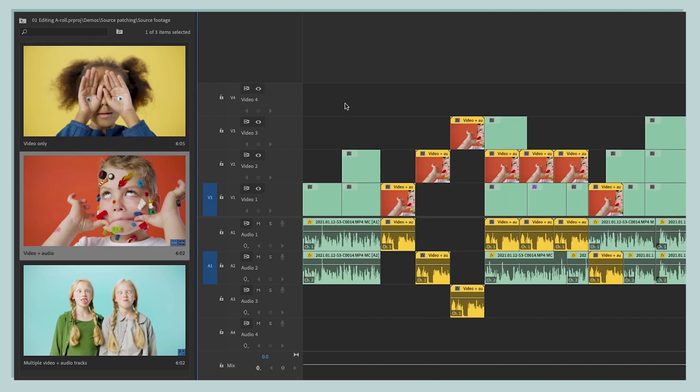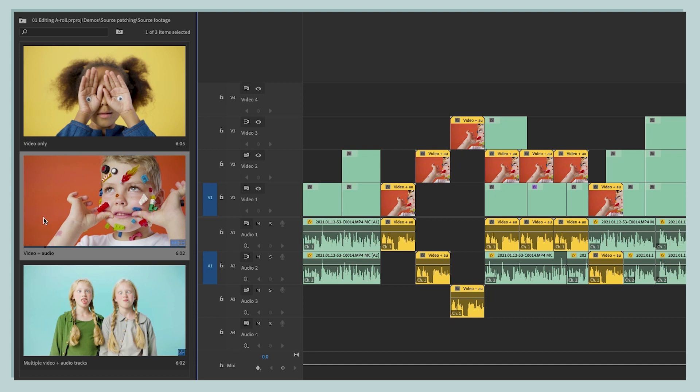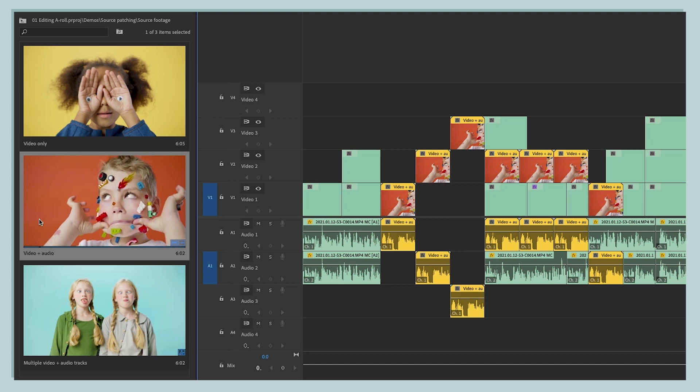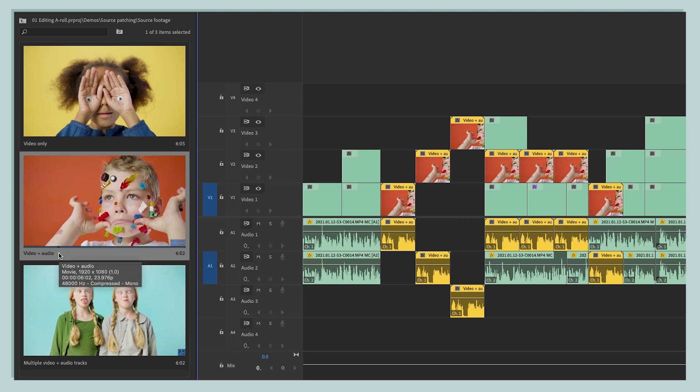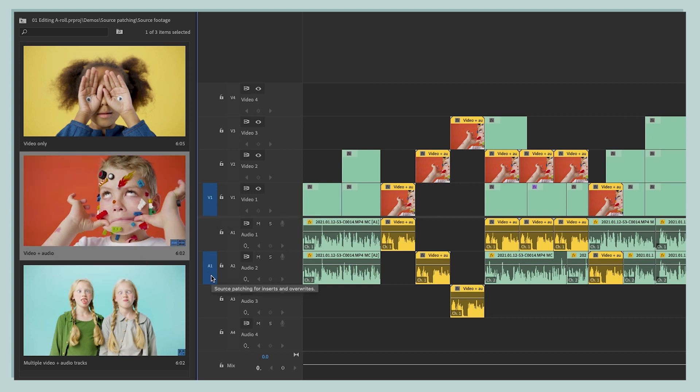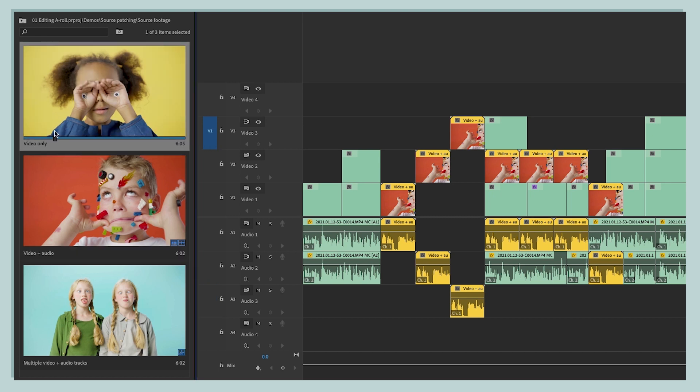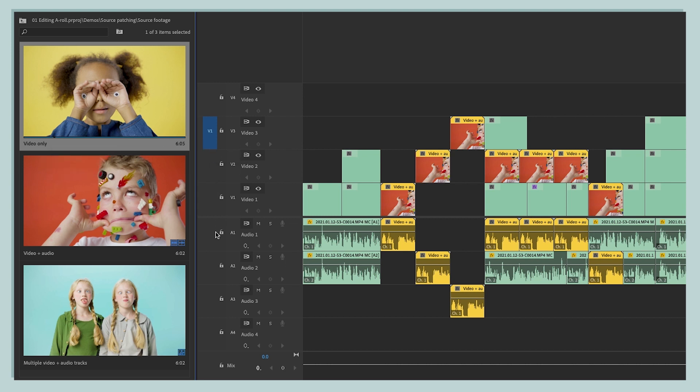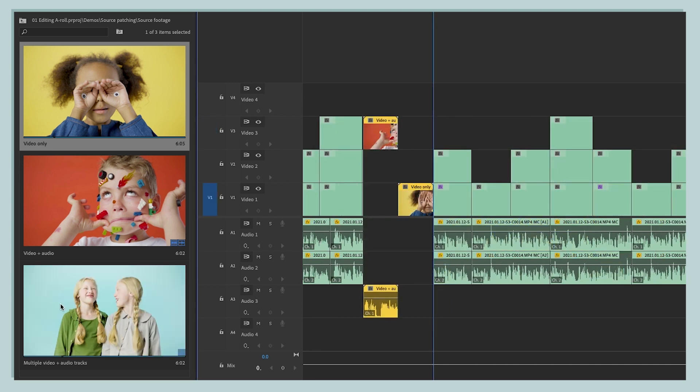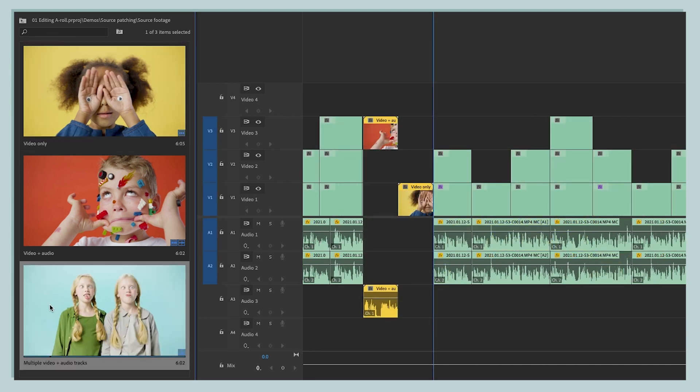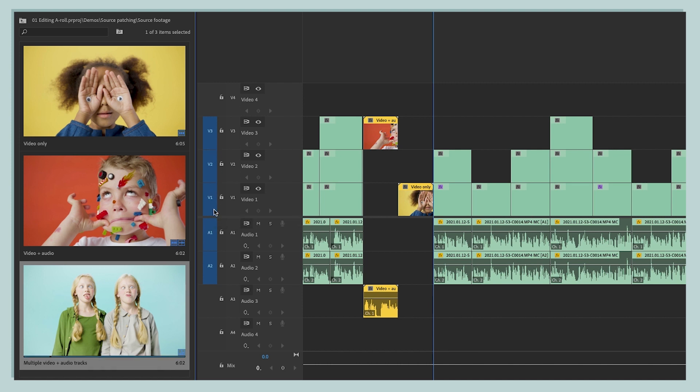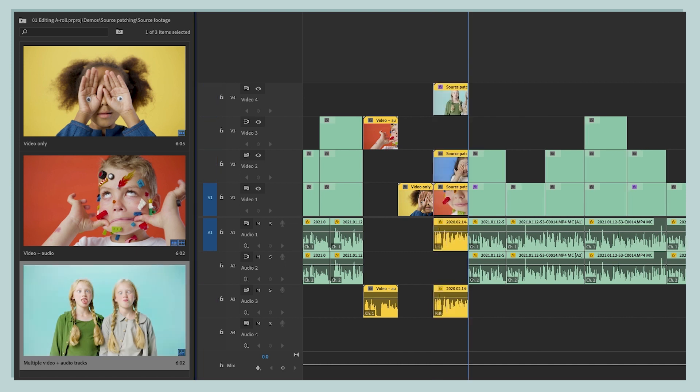Now when it comes to source patching, if the piece of source footage that you've got selected in your project panel has both video and audio, then you're going to see both a V1 and an A1 in the source patching column that you can click and move to the tracks that you want the source footage patched to when you press the comma key. Now if the piece of source footage you've got selected only has video, then you're only going to see a V1 in the source patching column, and you're not going to see anything in the audio tracks. Now if the source asset you've got selected in the project panel has multiple video and audio tracks like the sequence here, then that's also going to be reflected in the source patching column. And we can decide exactly which tracks we want all of these different layers to go on when we press the comma key to insert.